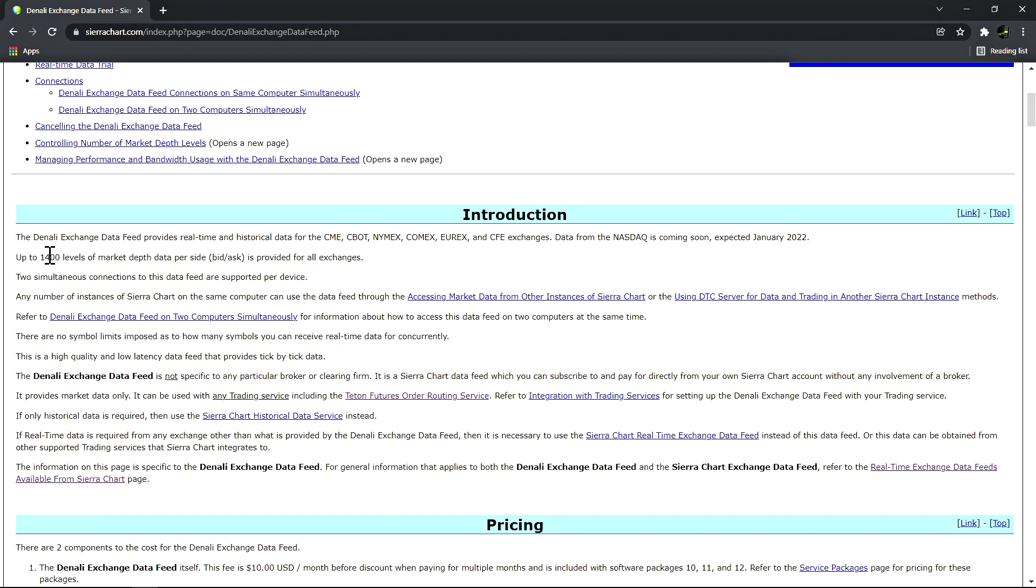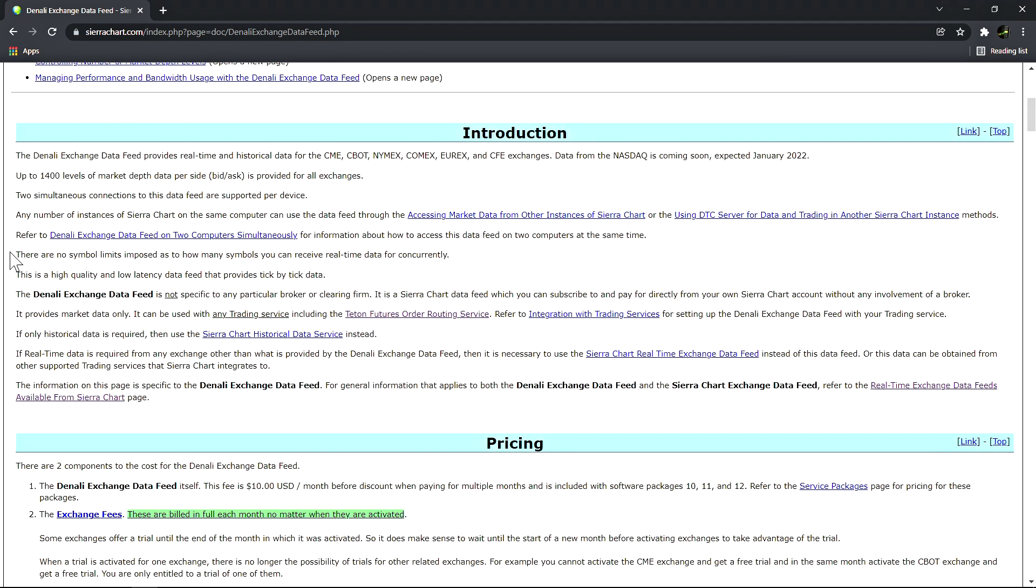Up to 1,400 levels of market depth data per side, bid and ask, is provided for all exchanges. There are no symbol limits imposed as to how many symbols you can receive real-time data for concurrently. This is a high quality and low latency data feed that provides tick-by-tick data.